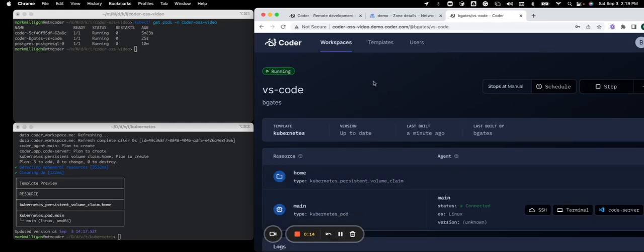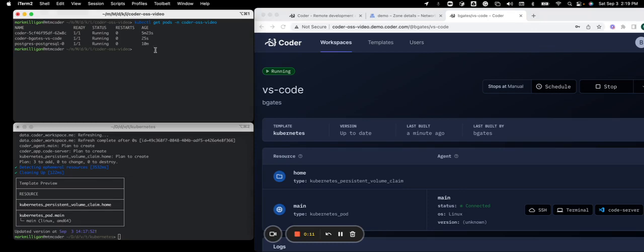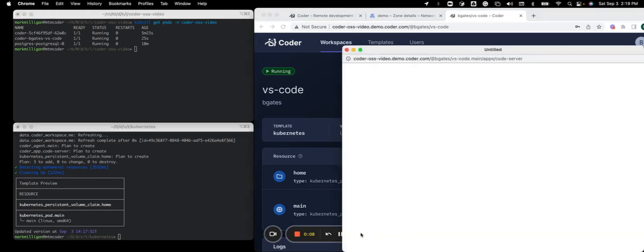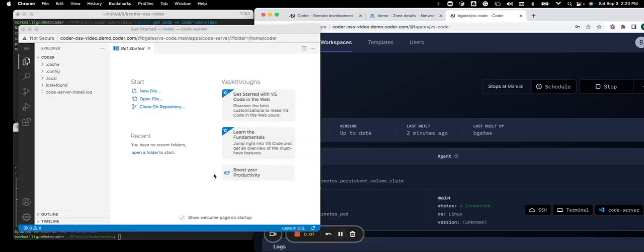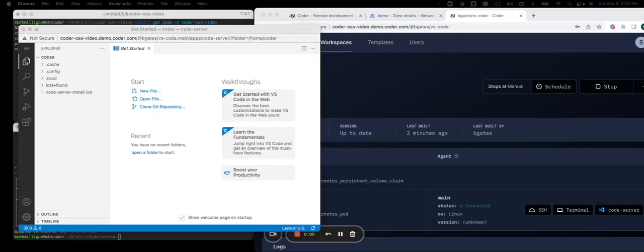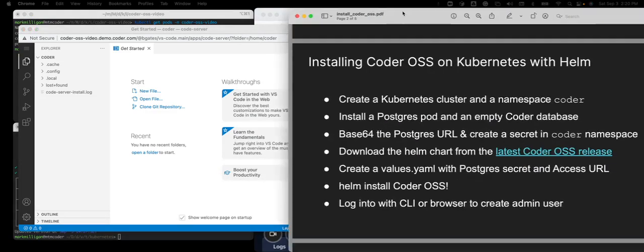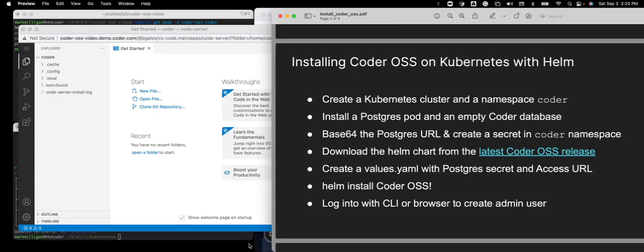I'll see the workspace has been created. On the top left, you'll see the pod running, coder-bgates-vscode. And we'll launch code server in a browser. You'll see VS Code running. And thank you for your time. If you have any more questions, go to coder.com. Thank you.